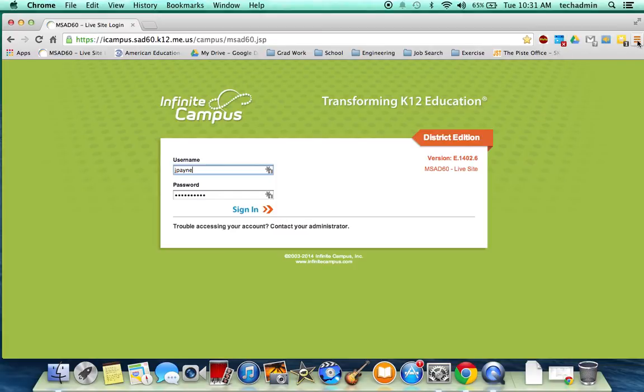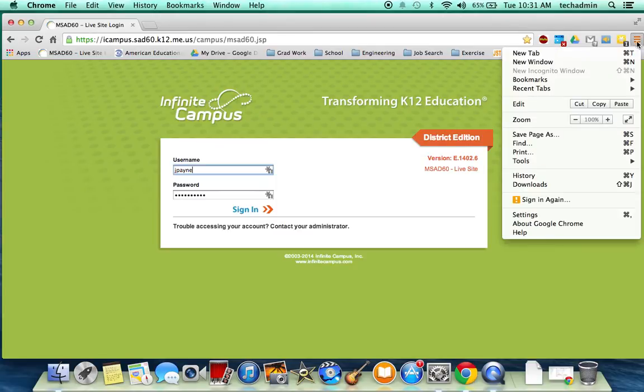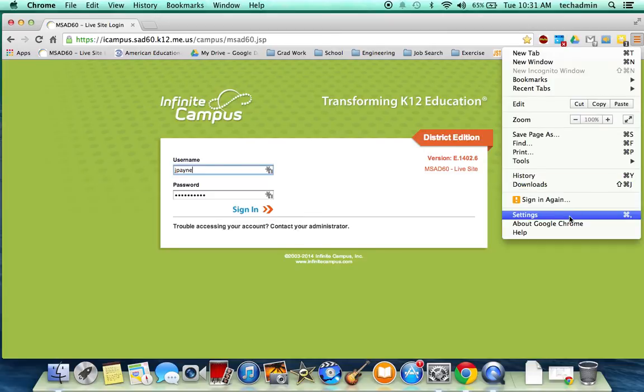You'll want to go to the three little lines here that say Customize and Control Google Chrome. Click that and you will select Settings.